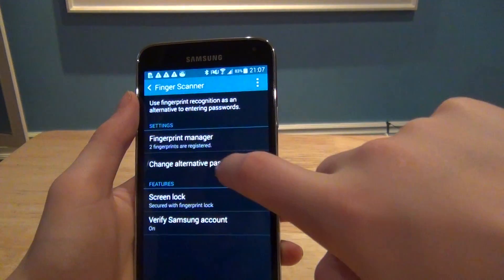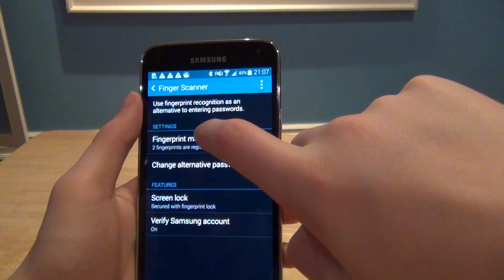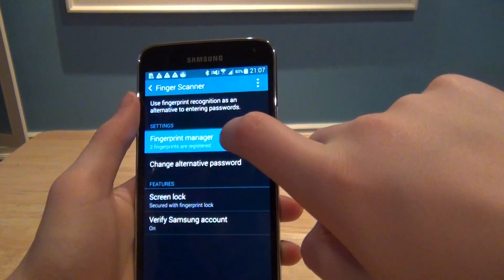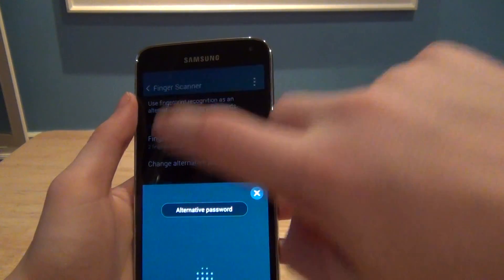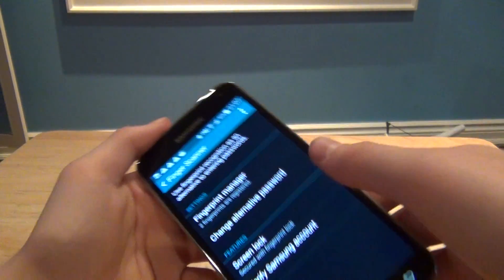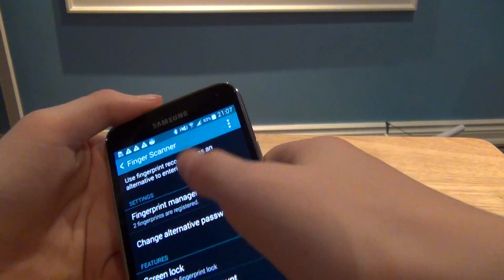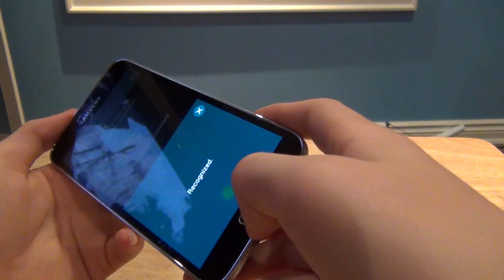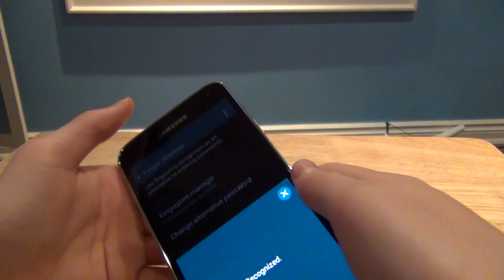Click on the fingerprint scanner, go into fingerprint manager, and then I have to input my fingerprint.